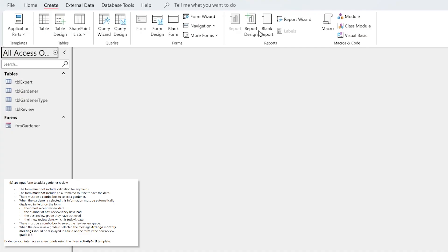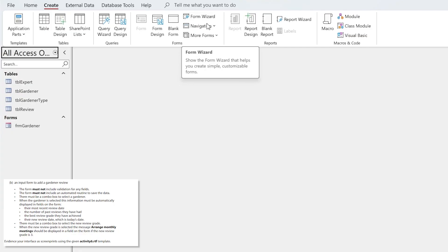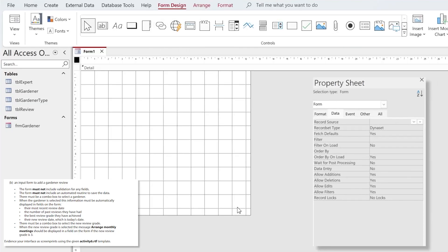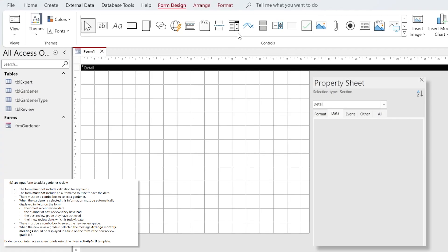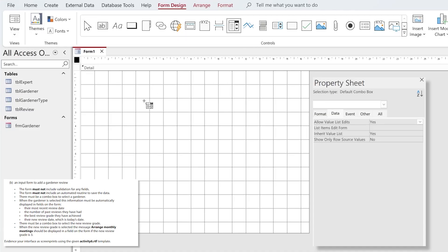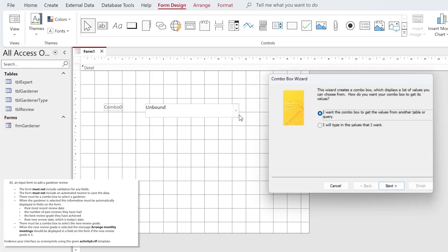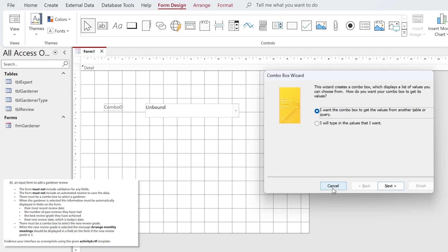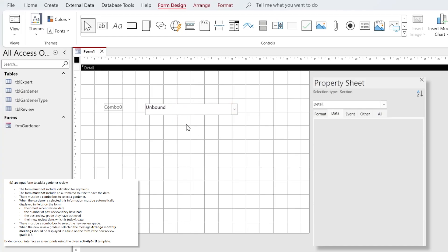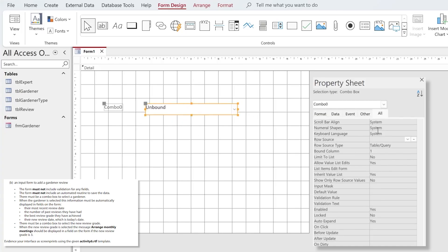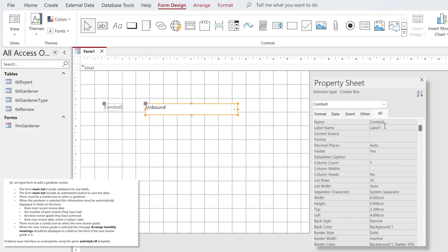First we create a blank form. In design view, stretch out the form area to add all the controls needed. The first control is a drop-down box, which allows selecting values from tables or queries. We'll cancel the wizard and control this drop-down box using the property sheet. Under the All tab, we change the name from Combo0 to cbo_gardener to represent combo gardener.